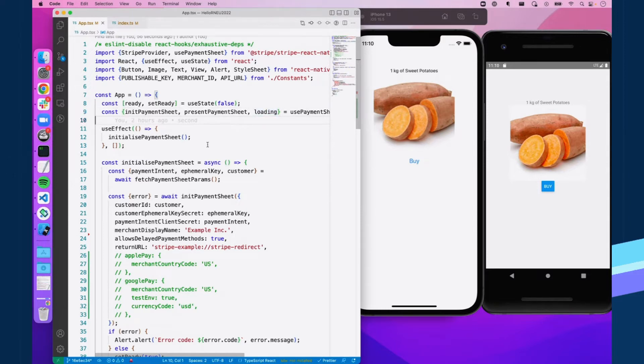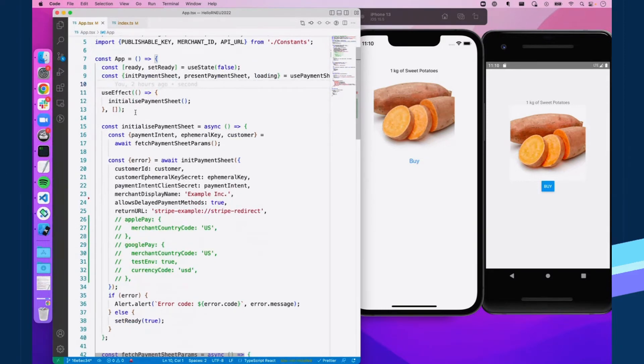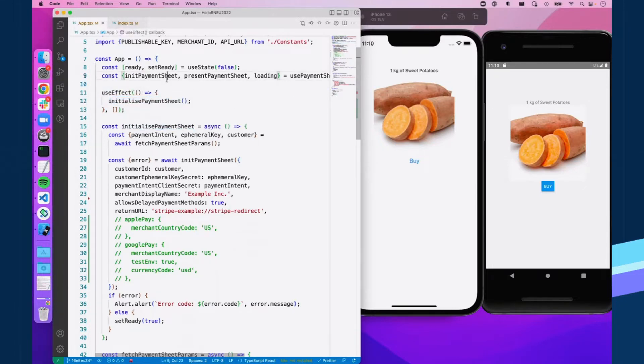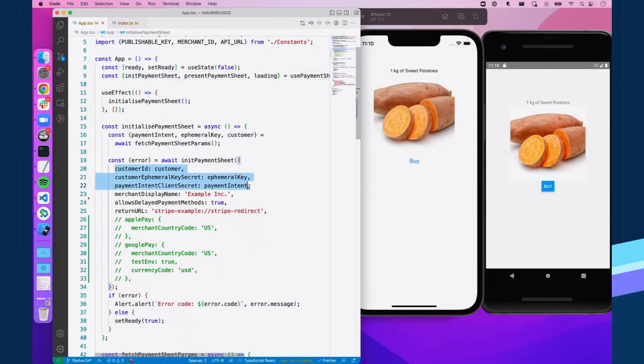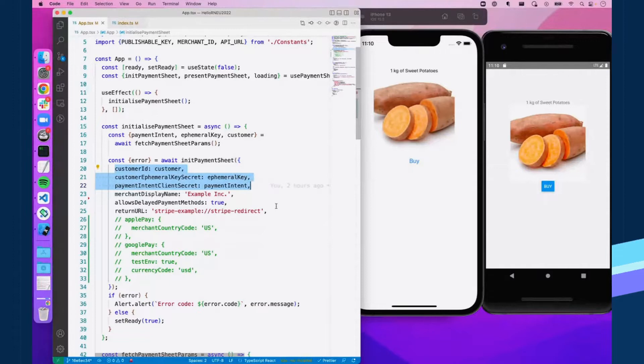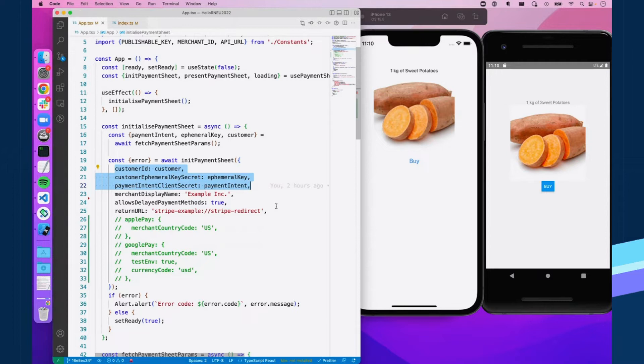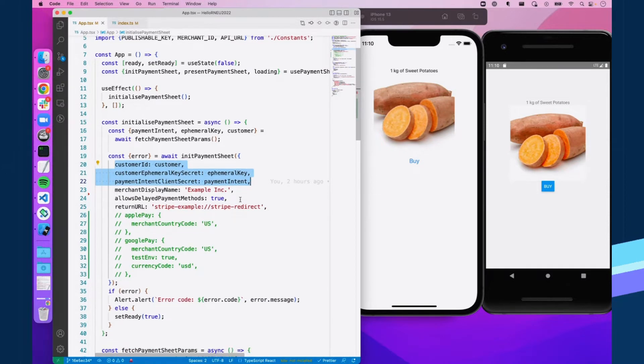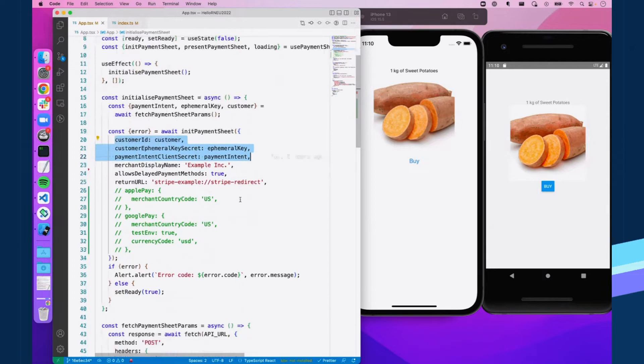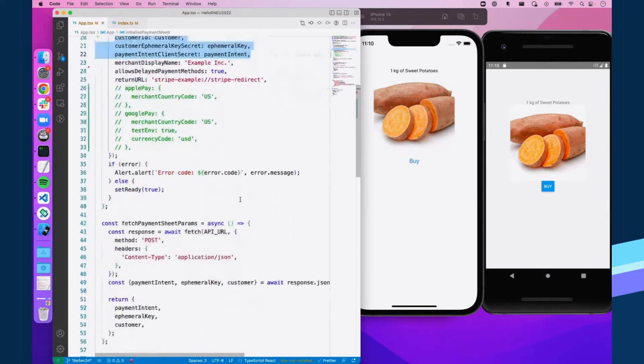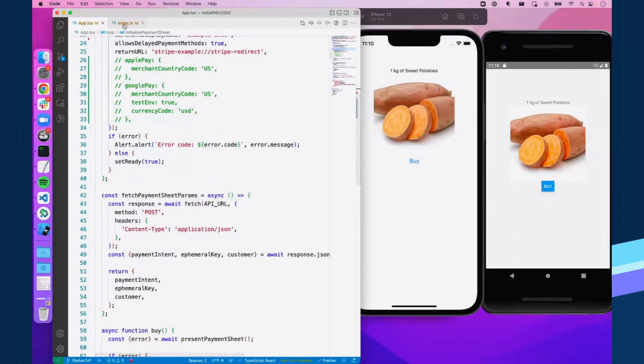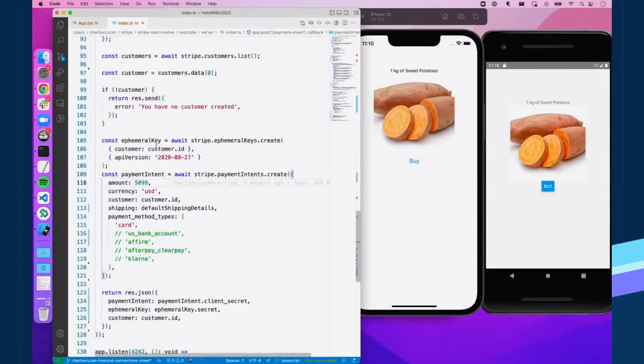Anyways, so right on app render, we're calling initialize payment sheet, and this is going to call initPaymentSheet. You can see that right here. And we're passing in the base options right now. What's required is a customer ID, a customer ephemeral key secret, and then a payment intent client secret. All three of these, you're actually going to be generating on the server side, which is pretty typical of all Stripe implementations just for security reasons. We're grabbing these from our localhost server right down here. Just a normal fetch call. I can show that method over here.